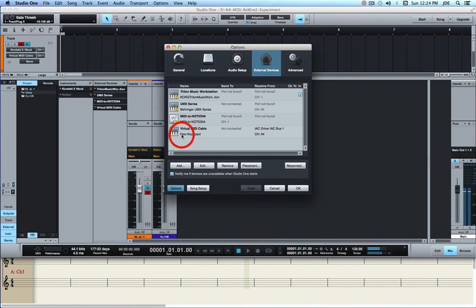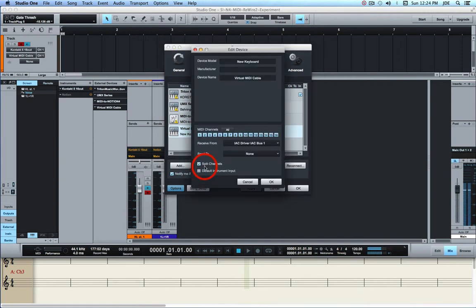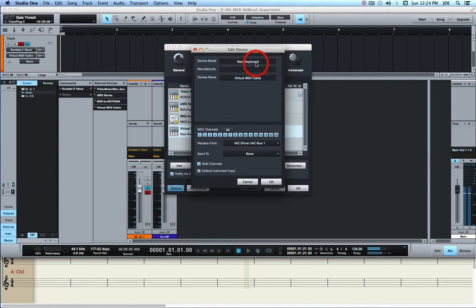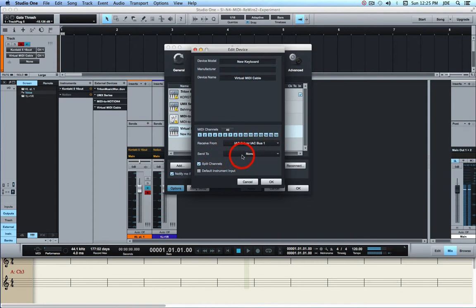Specifically, I created a new keyboard. It's not actually a keyboard, it's a Virtual MIDI Cable, but this is the way you do it. Now, when you select it and then click on Edit, you'll see that the device name is Virtual MIDI Cable. I just typed that in. You can't really change this new keyboard, I don't think. I've got MIDI channels set to All. It receives from the IAC driver, IAC Bus 1. It sends to nothing. And I've got split channels, and that's the way I configured it.